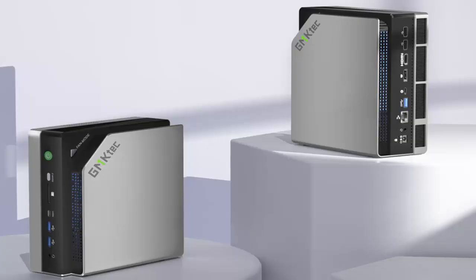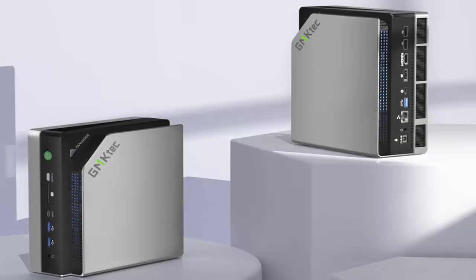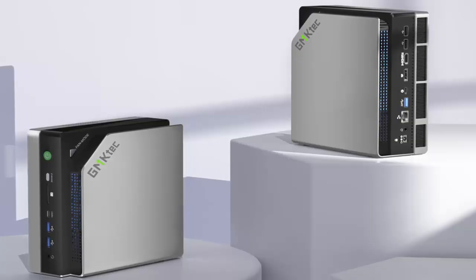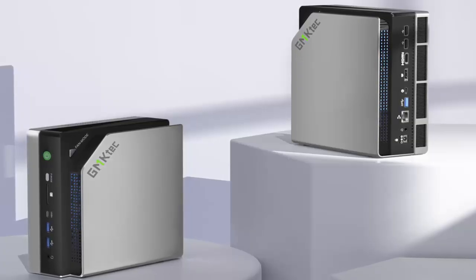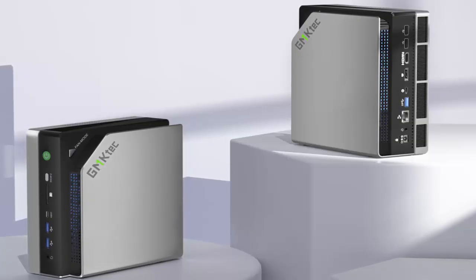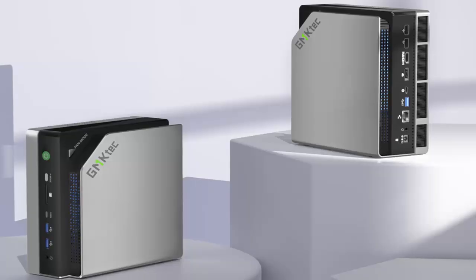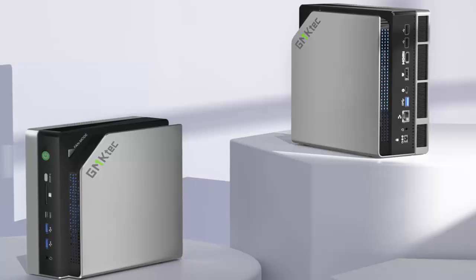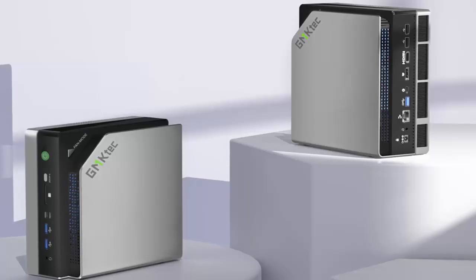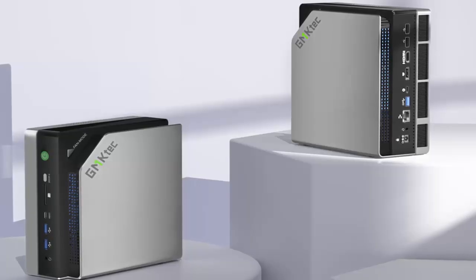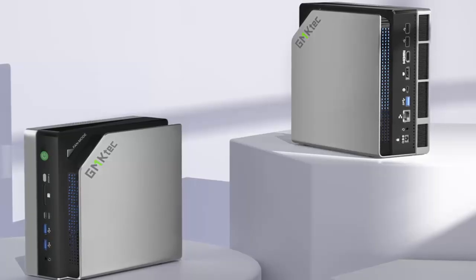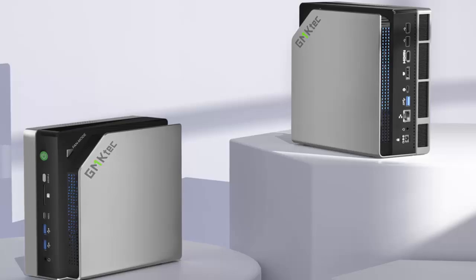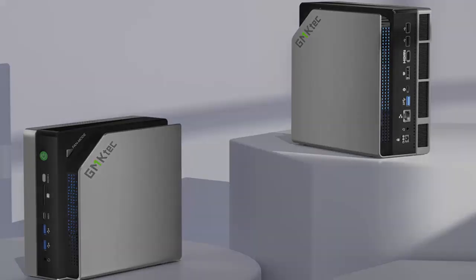Under the hood, the Strix Halo platform allows for a configurable TDP between 45-watt and 120-watts, with peak power consumption reaching 140-watts. This means serious performance when you need it, and efficiency when you don't.